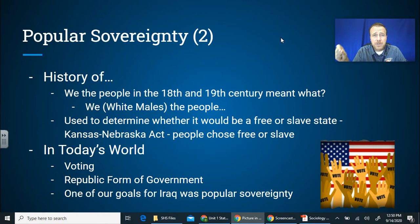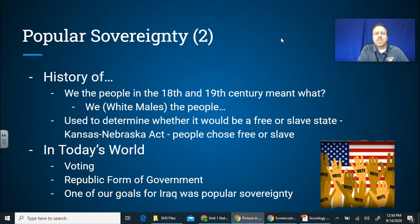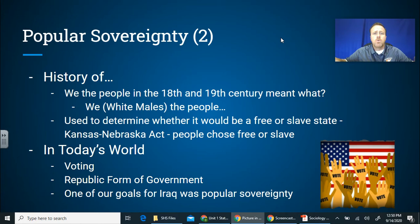The term 'popular sovereignty' was actually coined in the mid-1800s during the Kansas-Nebraska Act. Pre-Civil War, they were trying to figure out what to do with new territories and states entering the country — would they be free or slave states? They said those states should have popular sovereignty: let the people choose, let them vote on it when they come in as a state or territory.